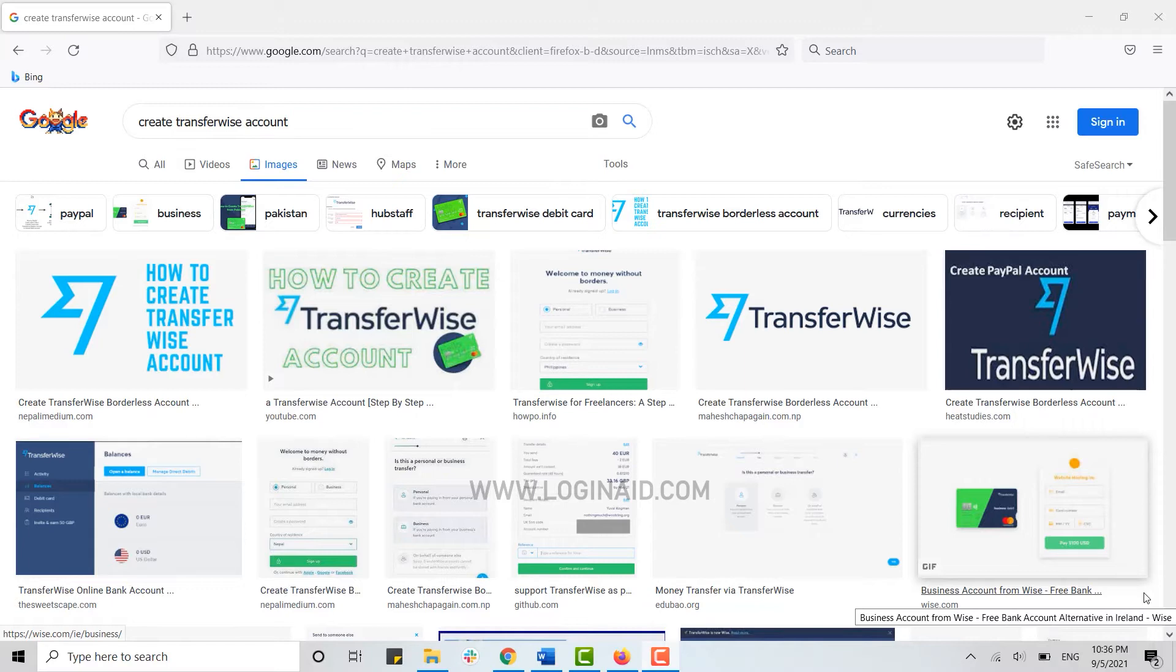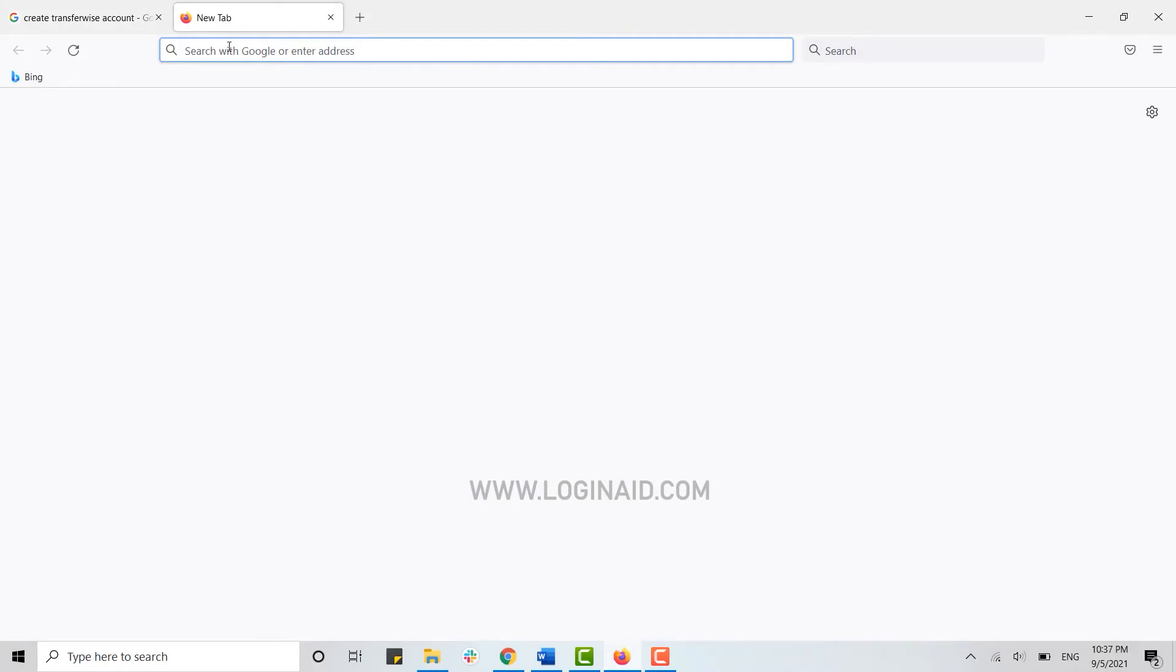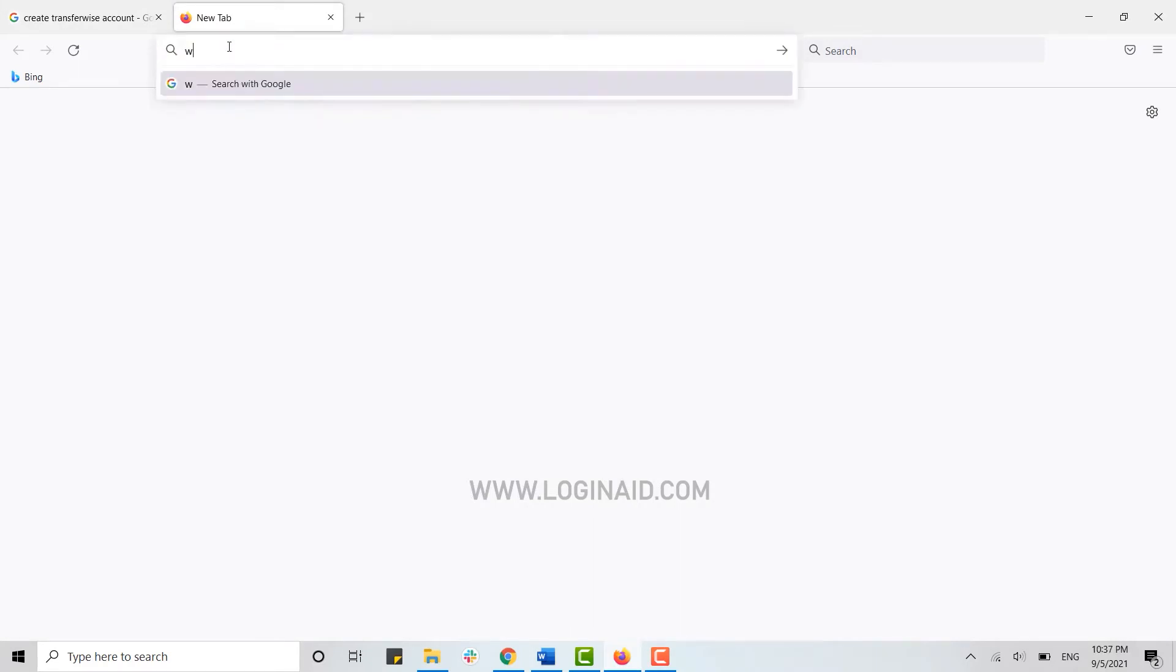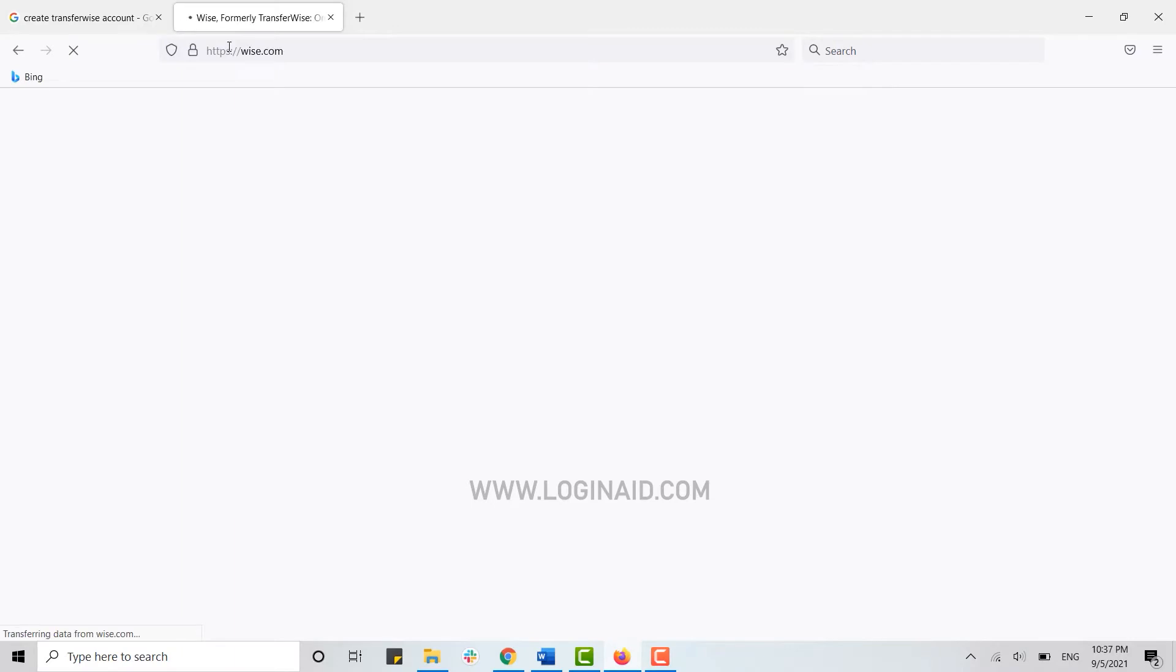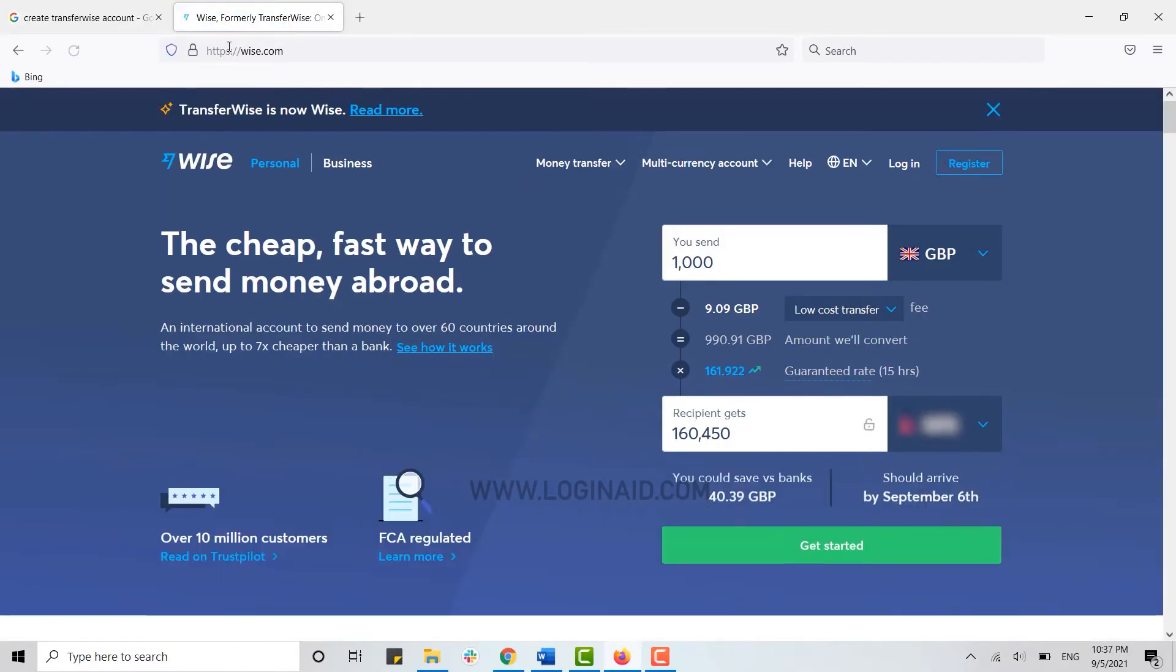to open the web page on the browser. Open a new tab and on the search bar, type in wise.com and press enter. This will direct you to the TransferWise webpage. Now here you need to